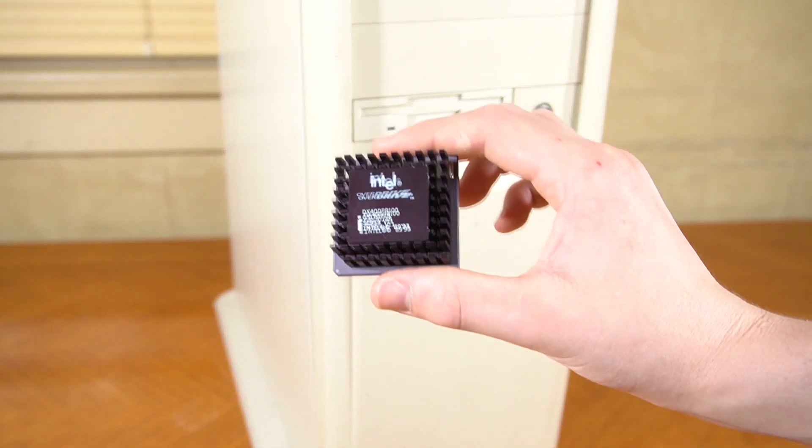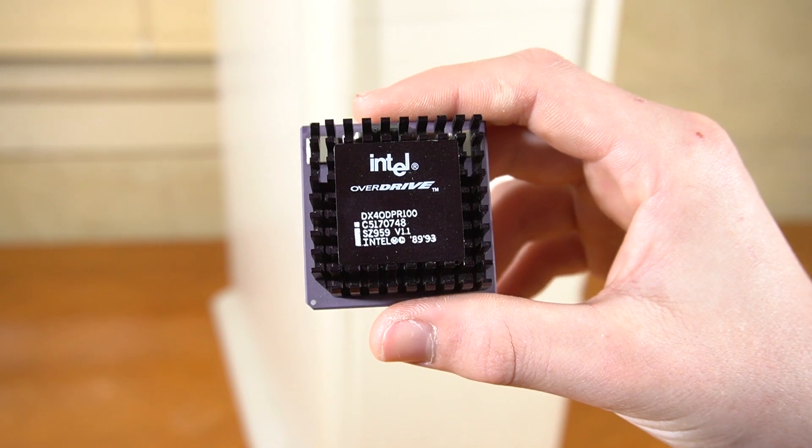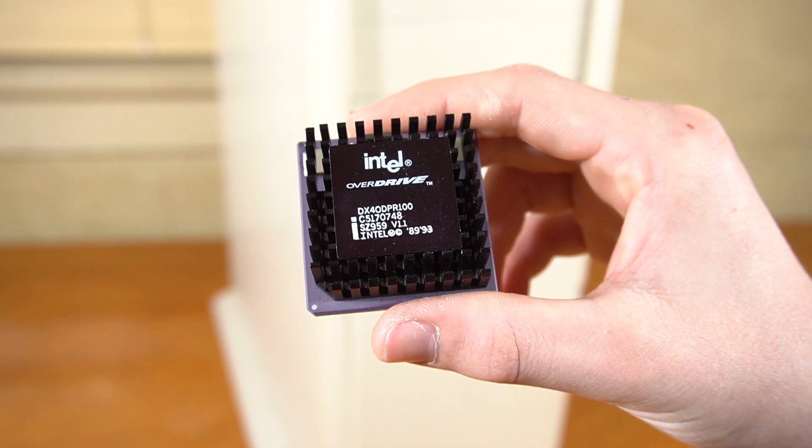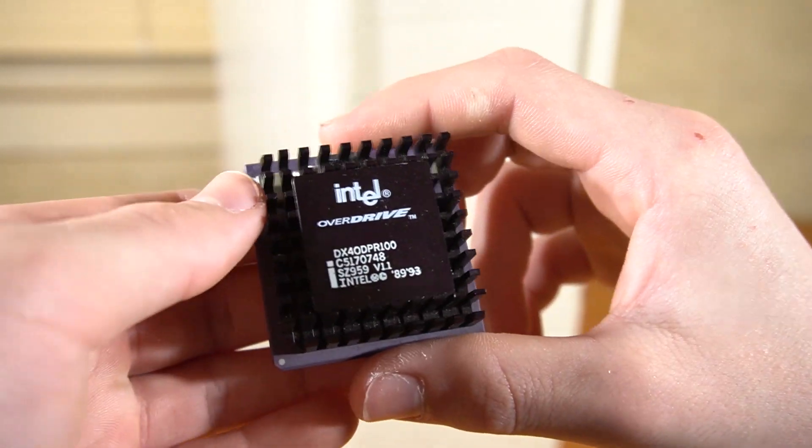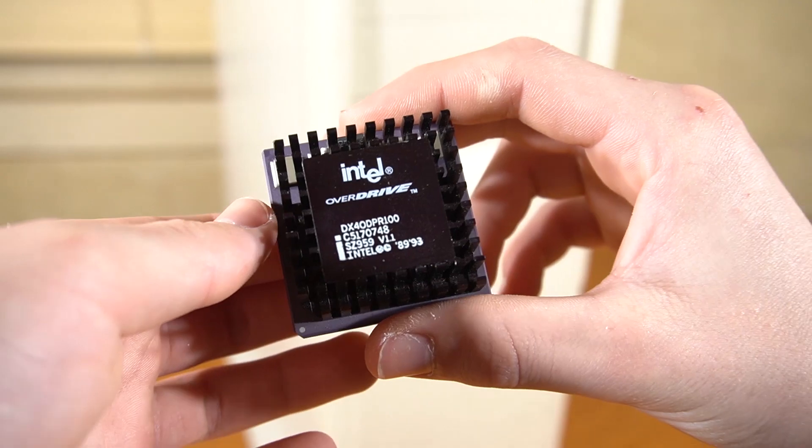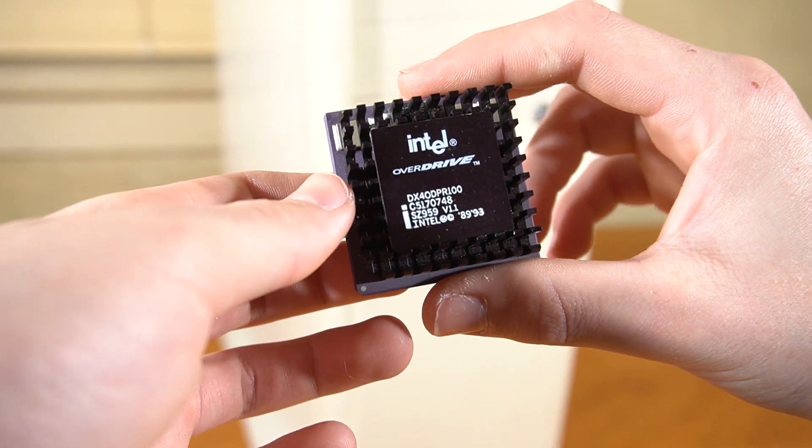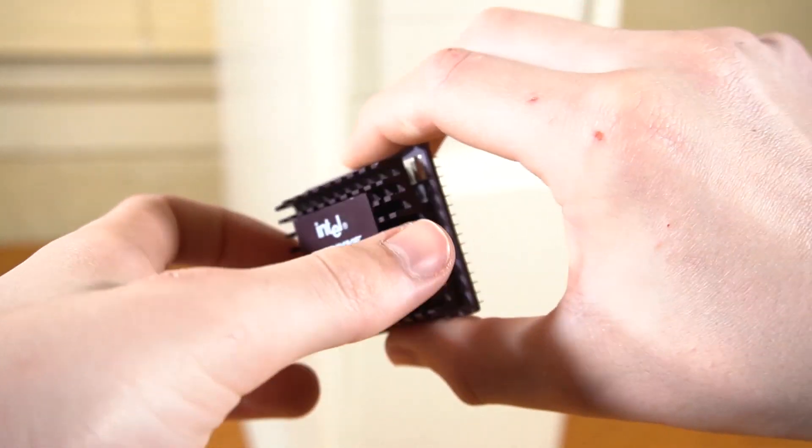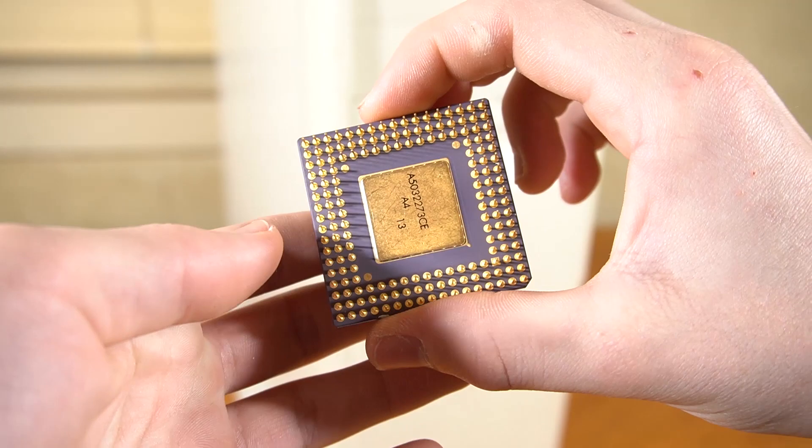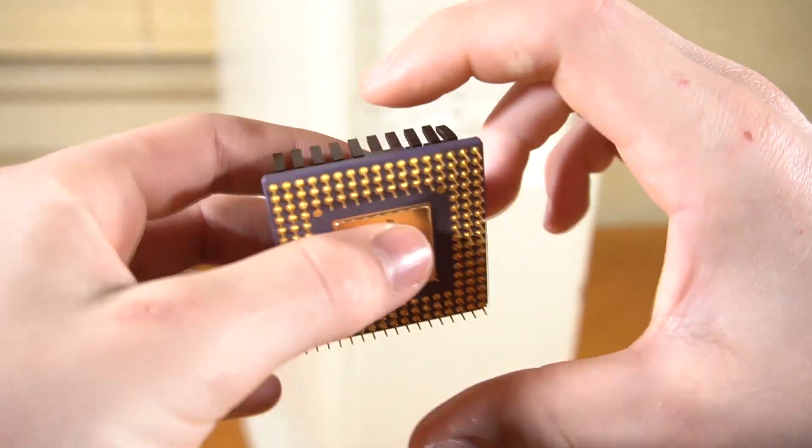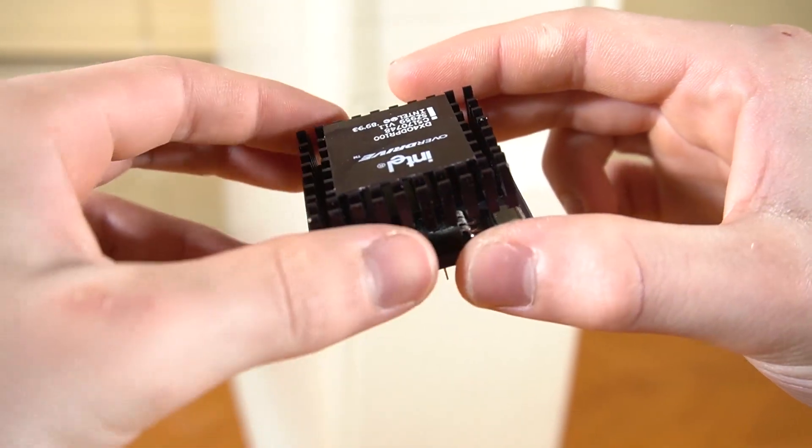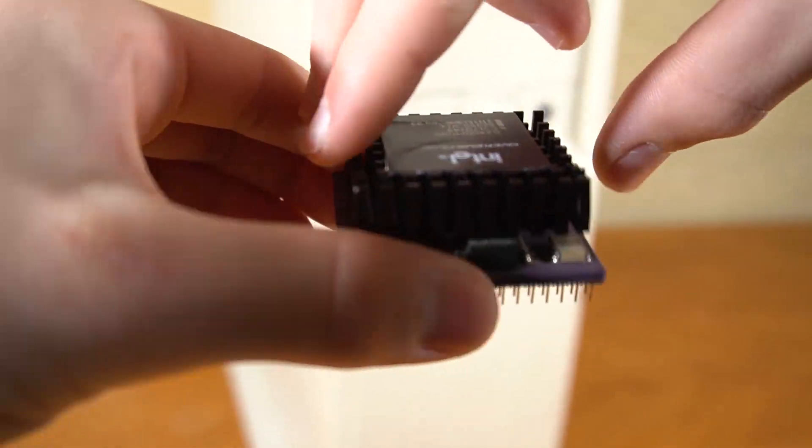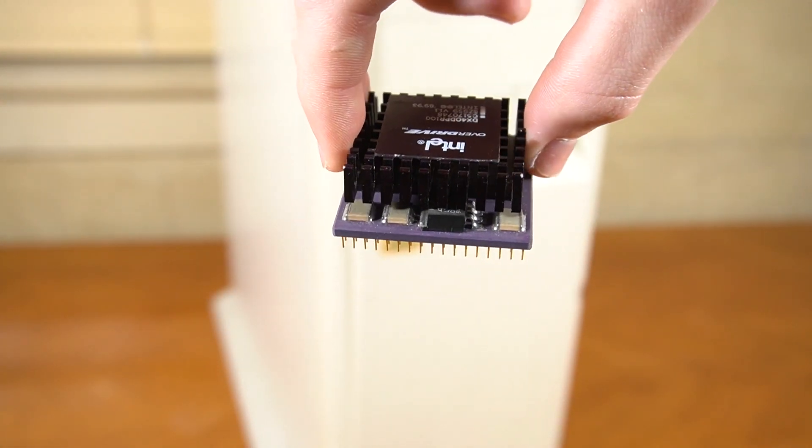However, Intel did market their DX4 Overdrive CPUs as a drop-in replacement for DX2 66 CPUs, since they had a regulator on board so they could be used in 5V only motherboards. So let's see if this CPU will actually work in this system.